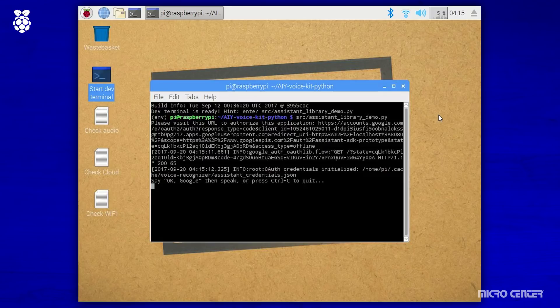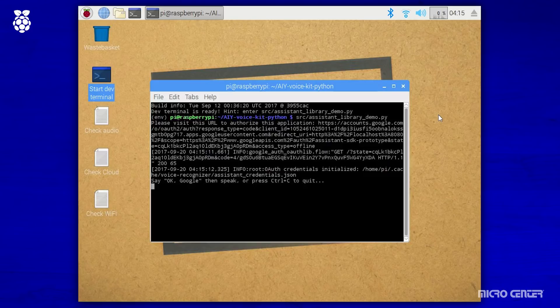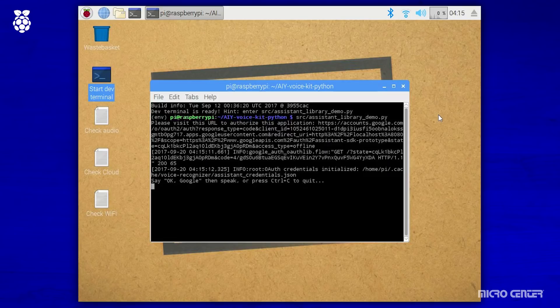So to begin interacting with the device, we are going to say, OK, Google, and then follow that with whatever we want to ask or state. So you can ask it simple questions such as, OK, Google, what is your name? Google Assistant's the name, helping you is my game. Or you can ask it important questions. OK, Google, what is the meaning of life? It's somewhere between 41 and 43.